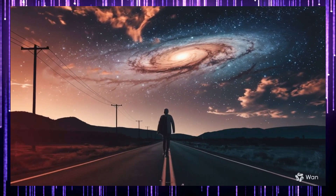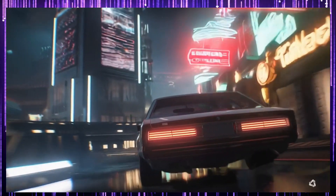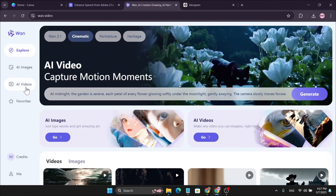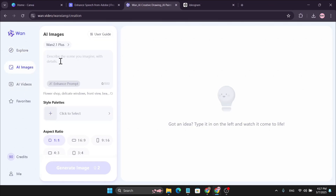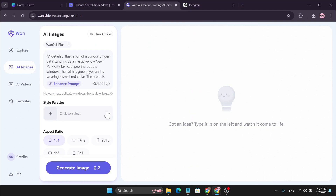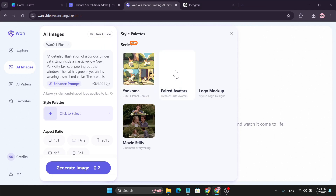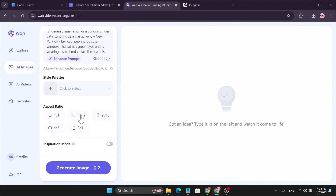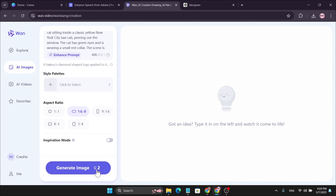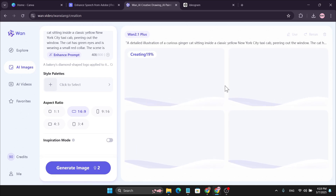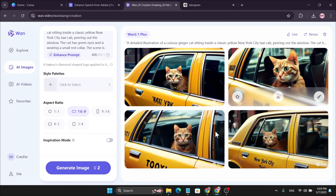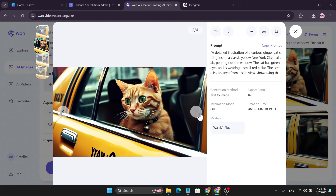They also have an AI Images option where you can create AI images from text. Just give any text, and after that you can choose from Style Palettes — there are four different styles: comic style, avatar style, logo or mock-up, or cinematic storytelling. I'm going to select the default one and choose an aspect ratio. It only takes 2 credits to create an image, and it will generate four different images from one prompt. These are the images created by Wan 2.1, which look pretty good.